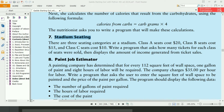This program says that there are 3 seating categories at a stadium. Class A seats cost $20, Class B seats cost $15, and Class C seats cost $10. Write a program that asks how many tickets for each class of seats were sold, then display the amount of income generated from the ticket sales.